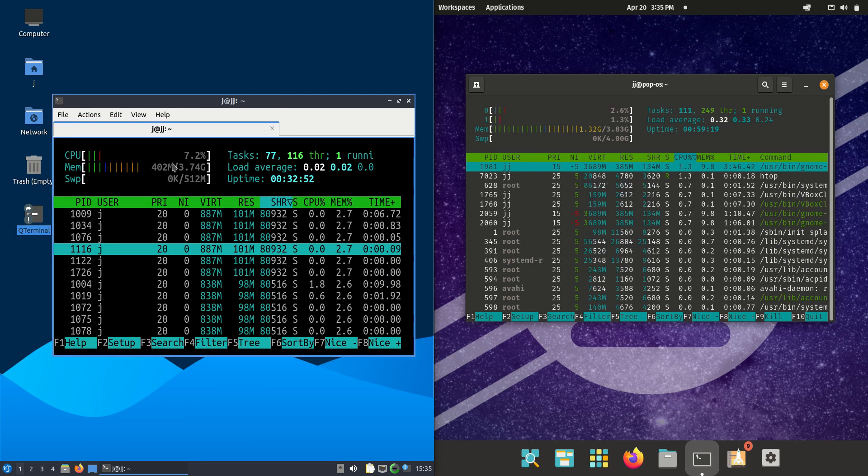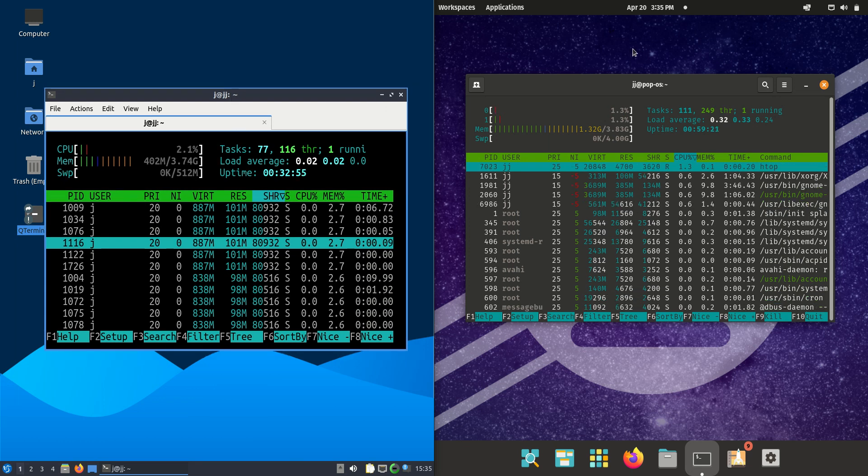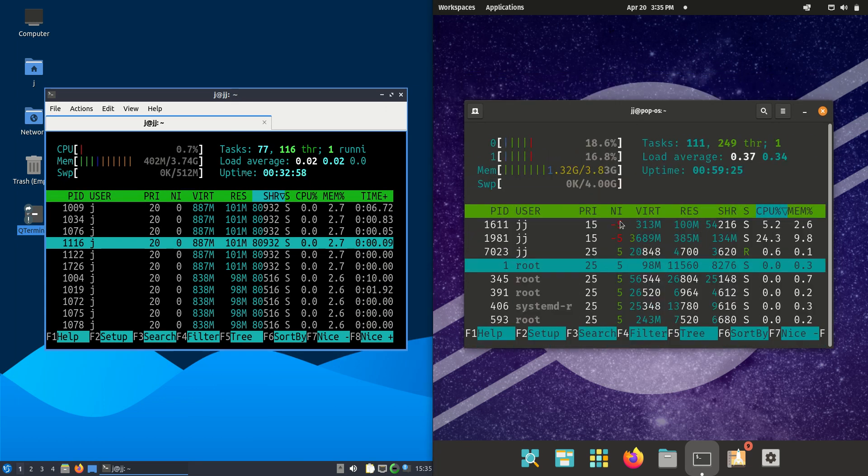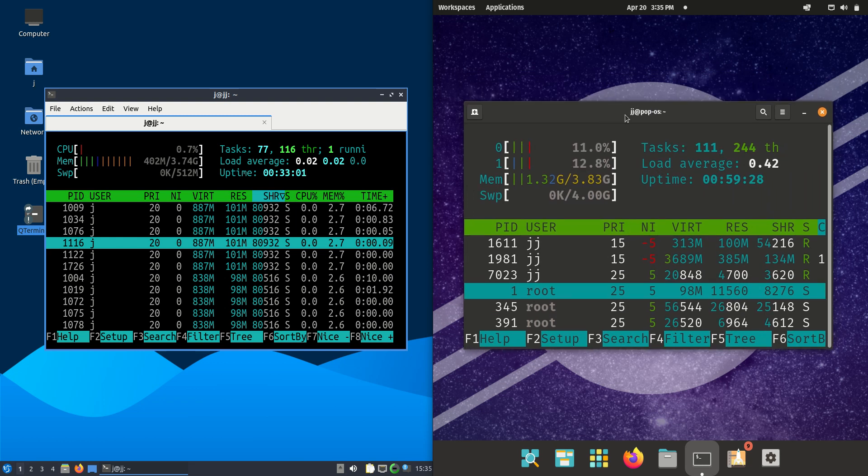on the left hand side for Lubuntu, we can see we're running at 400 megabytes of RAM on boot up. Whereas PopOS on the right hand side is running at 1.32 gigabytes of RAM on boot up. So quite a difference,